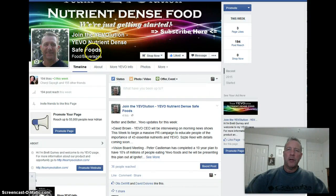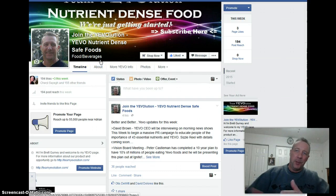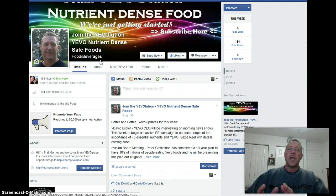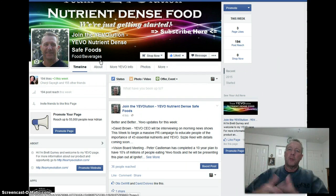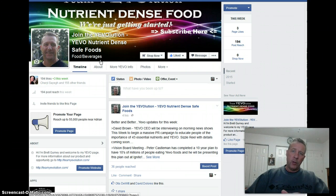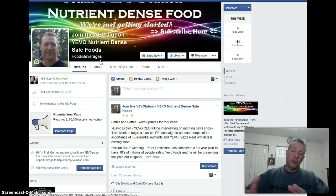We're going to do a tutorial video today. The topic is how to add a custom tab to your Facebook business page and redirect it — when somebody clicks on that tab — to a website outside of Facebook. You can also do things internally, but this is about how to direct people to a page outside of Facebook and capture the lead.